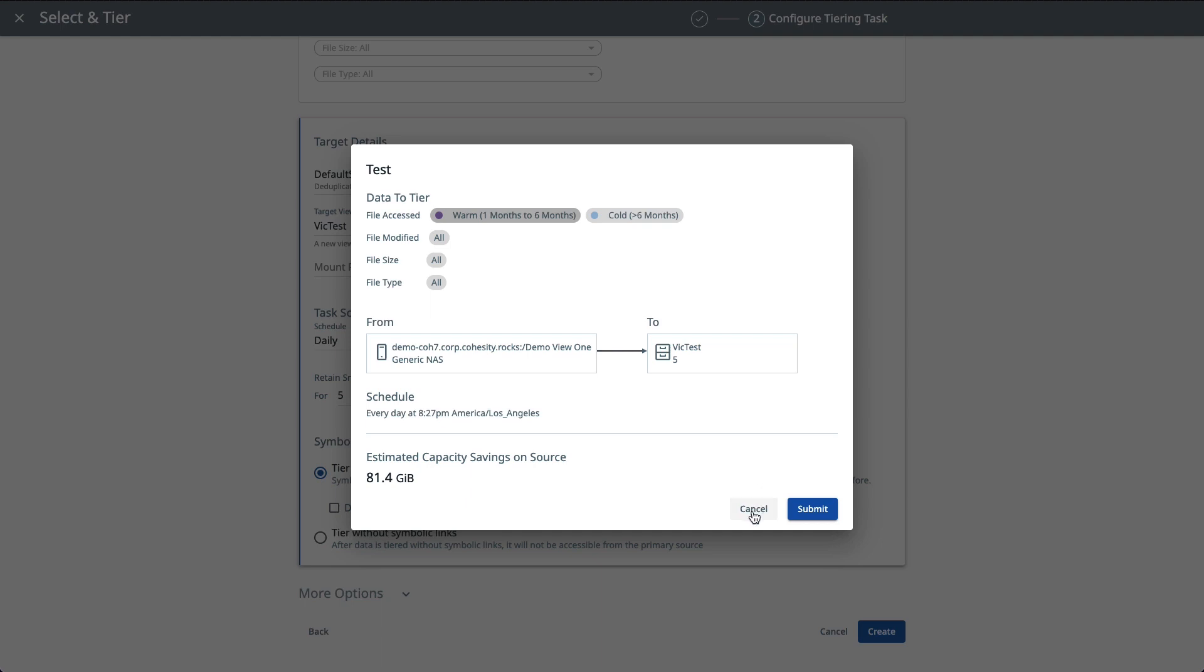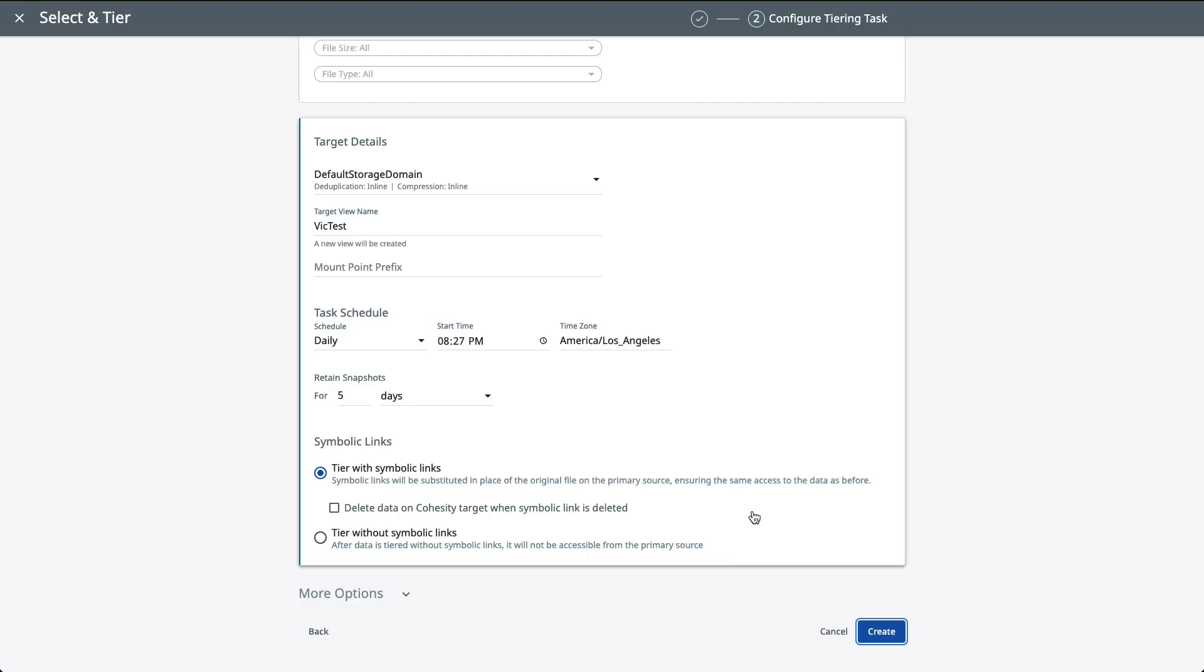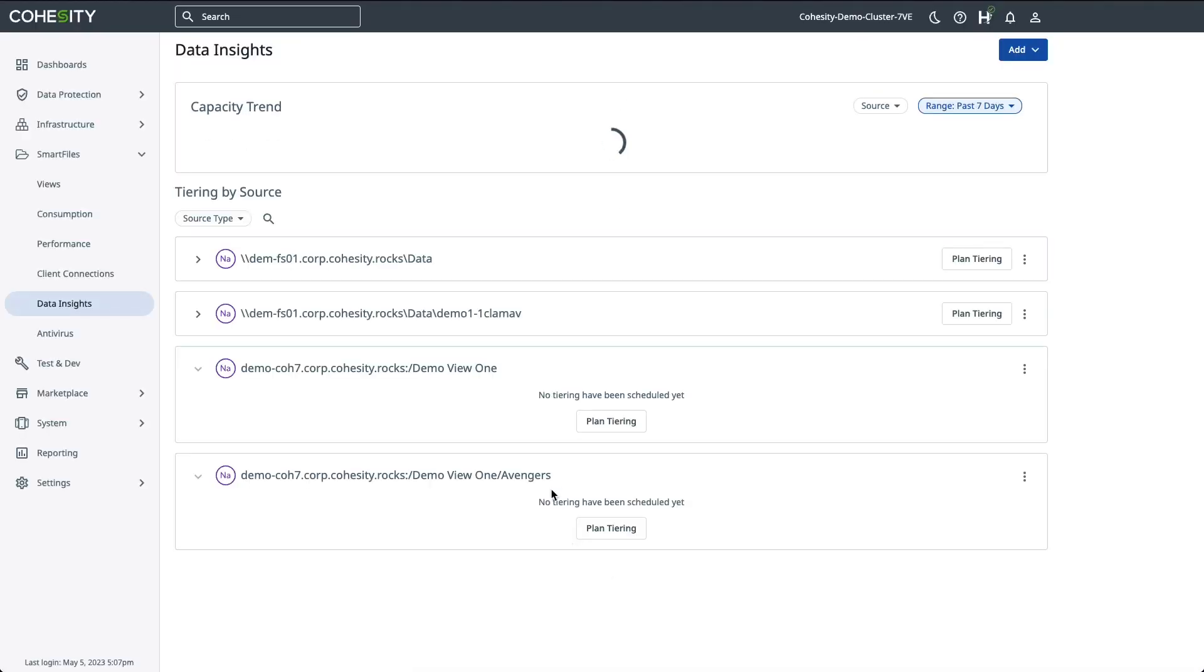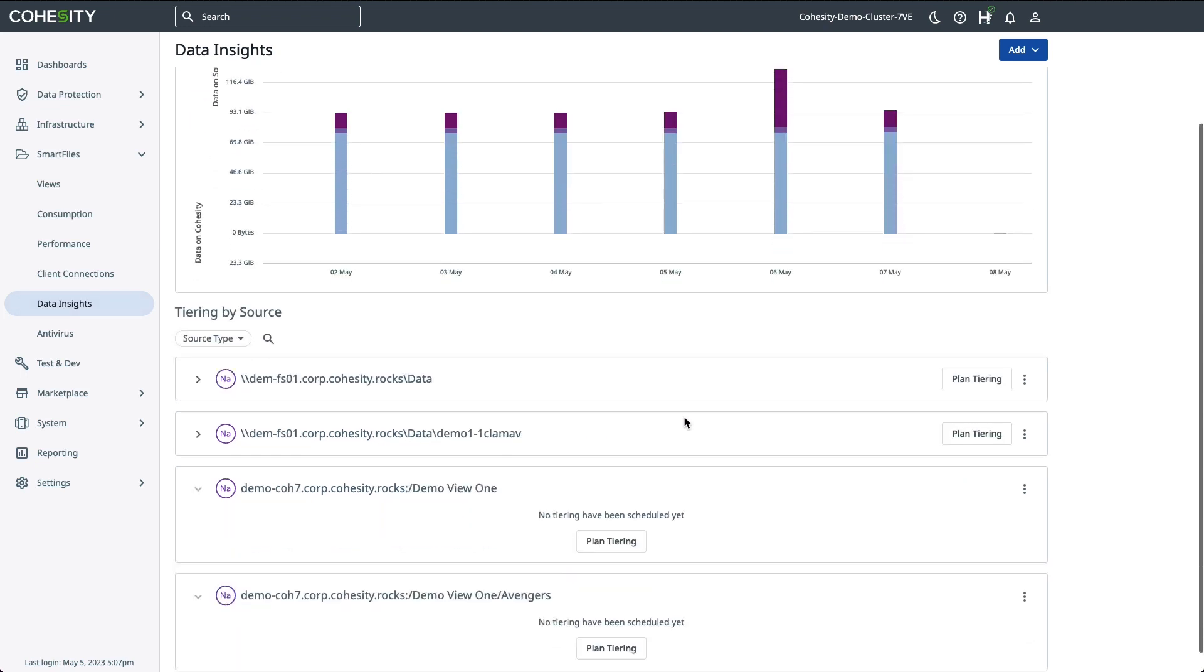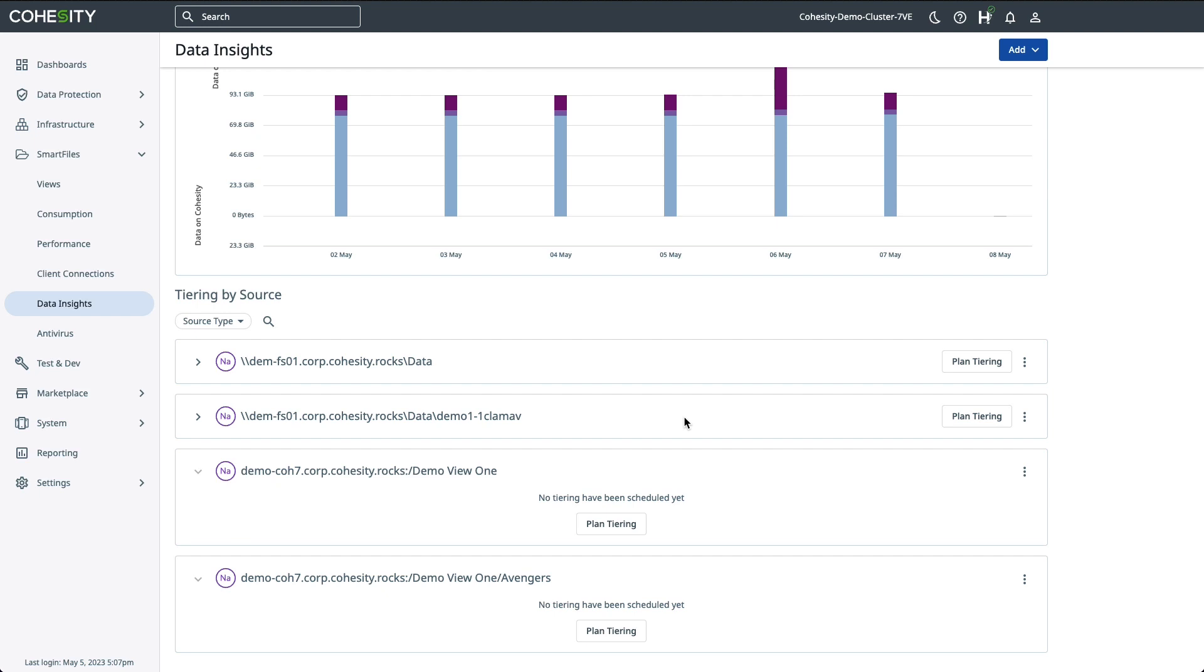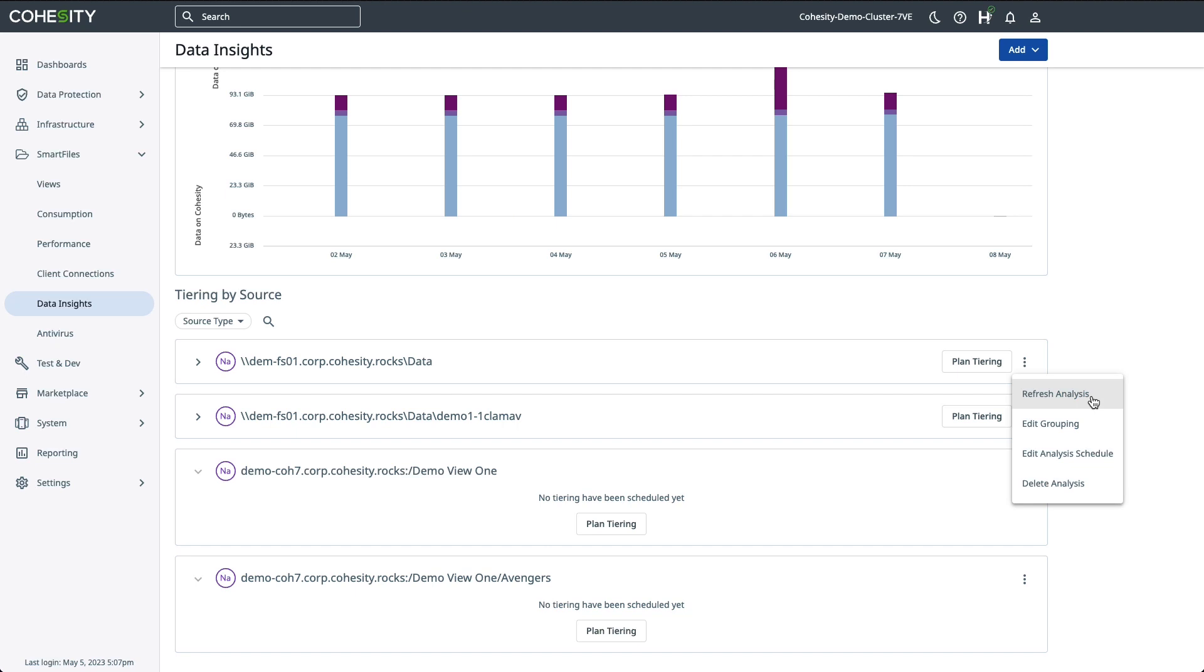Now, you do have some other options. Once you created the data-tearing task to run on its schedule, you do have some other options here. If you click on the ellipsis button here on the right-hand side, you have the ability to refresh the analysis so that you have the latest and greatest data insights analysis before moving forward with your data-tearing decisions.